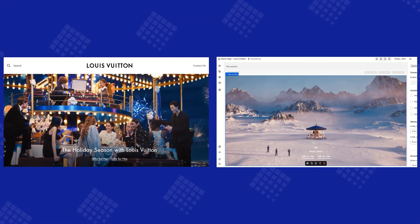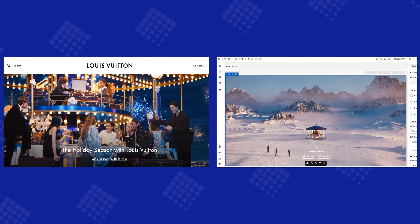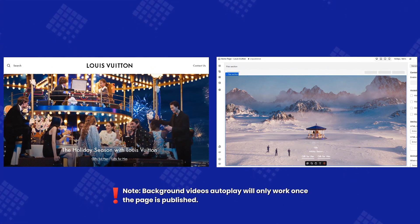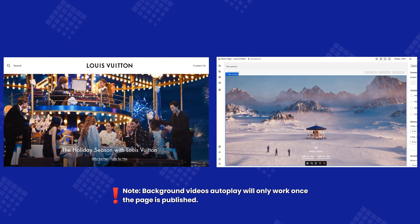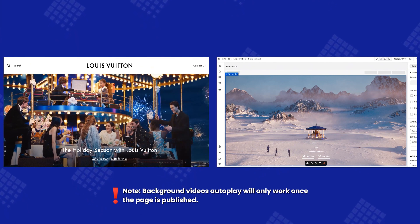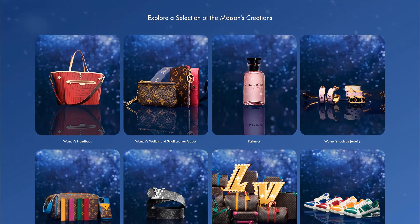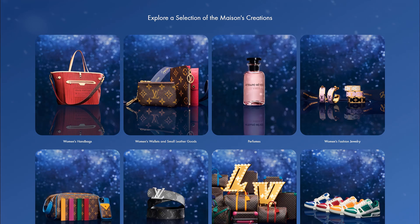Let's compare the hero banner we just created with the sample page. Just keep in mind, the background videos autoplay will only work once the page is published. Next, we'll add a collection list to highlight featured categories, just like you'd see on Louis Vuitton's homepage.